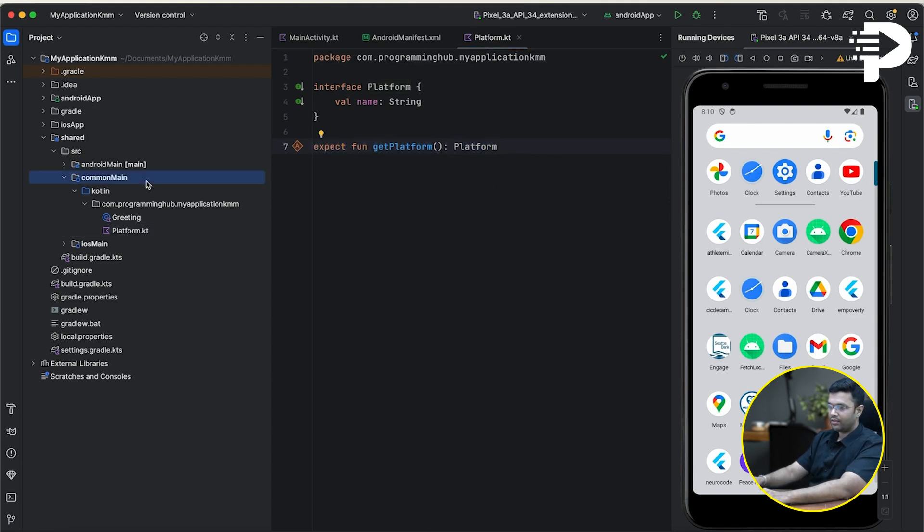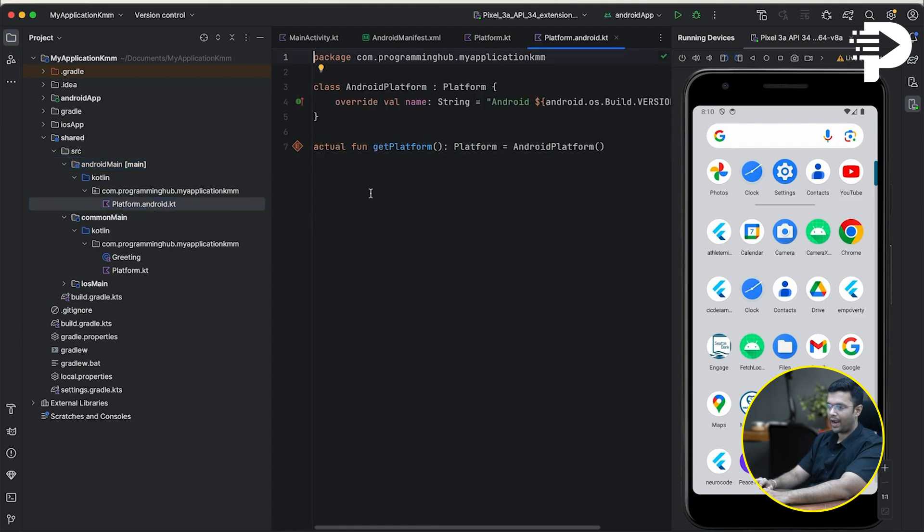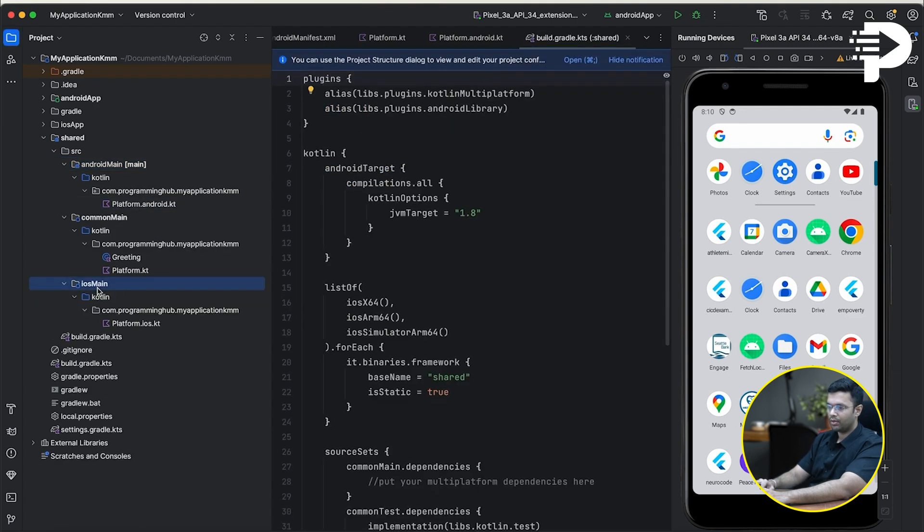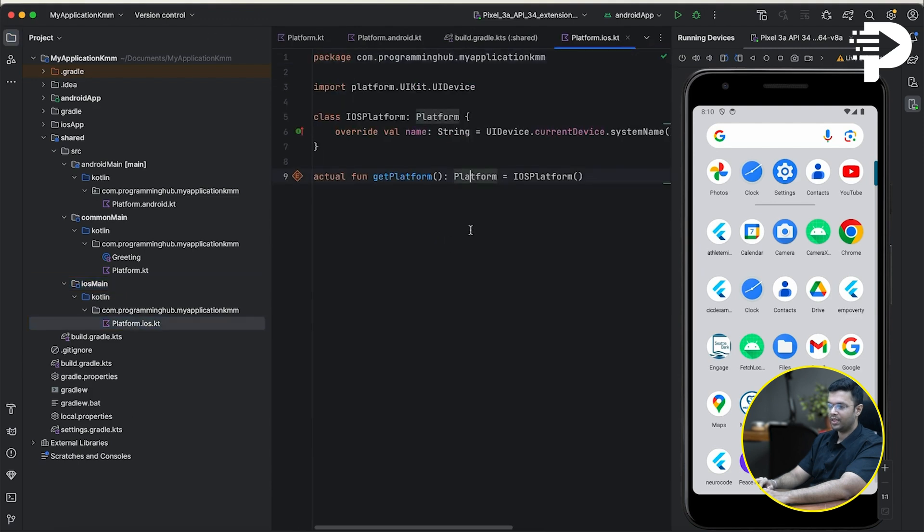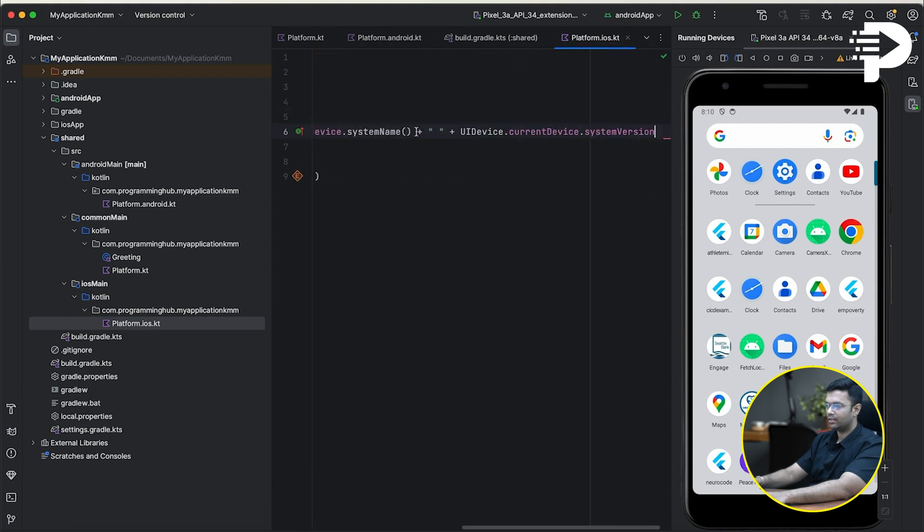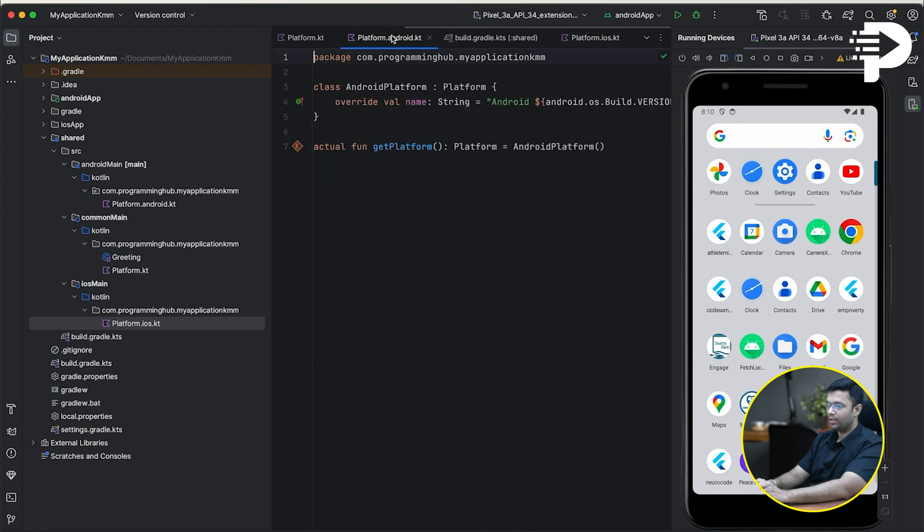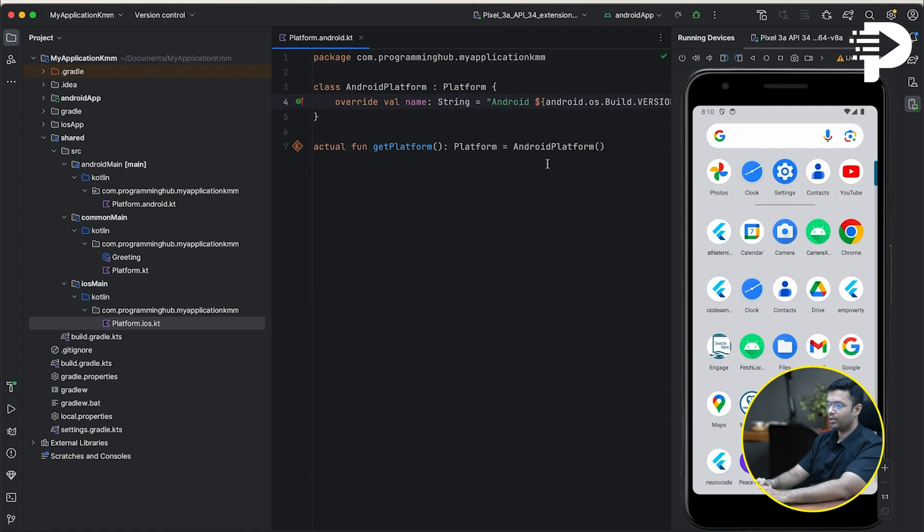As I open this particular Android main and this particular iOS main, you'll notice that both of my classes implement this platform, and they have got this one string. In fact, I should be going to this Android. And you'll notice that when I run my app, you'll be able to get the Android version, as well as the SDK version, which I'm using right now in my app.